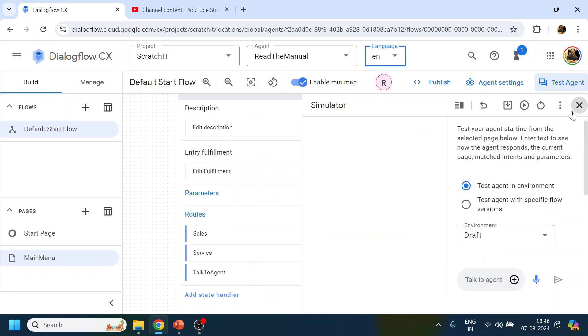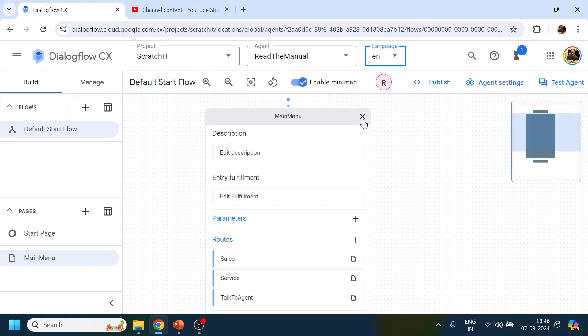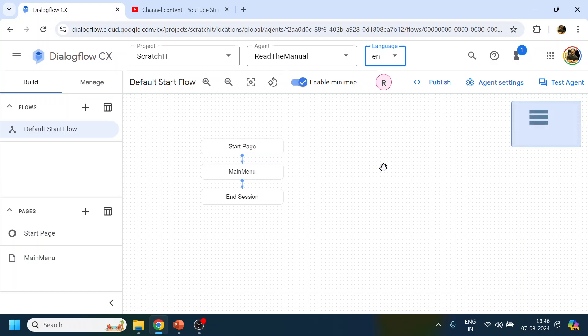In the next video, we'll try to capture some information and create different flows. For example, for an airline bot we'll capture departure city, arrival city, credit card details, and time — and that will go into a new dedicated flow.